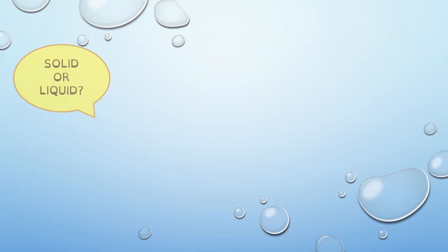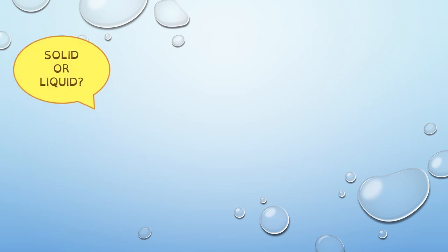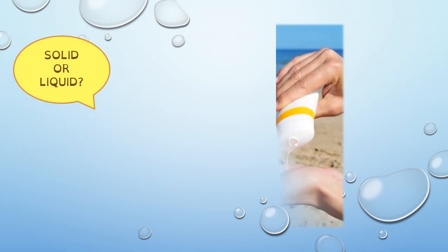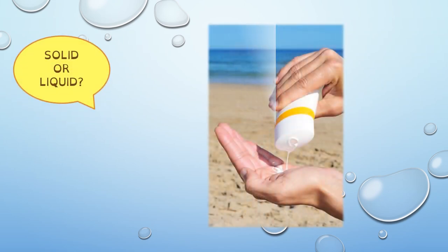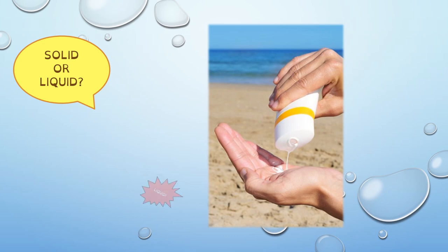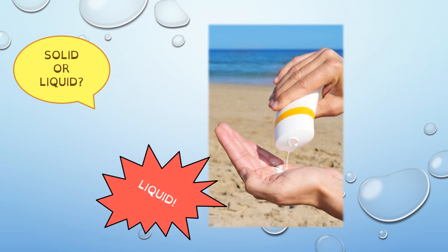And what about this one? This is sunscreen. The sunscreen is liquid. Very good.